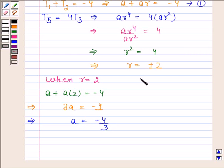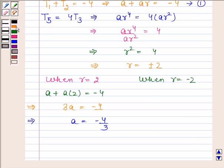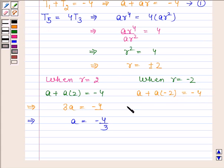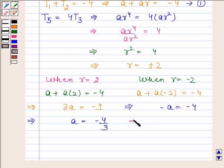When R is equal to minus 2, equation 1 reduces to A plus A times minus 2 equals minus 4. This implies A minus 2A equals minus 4, so minus A equals minus 4, and therefore A is equal to 4.